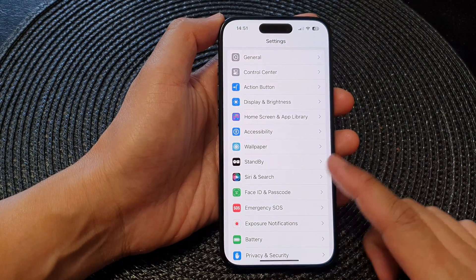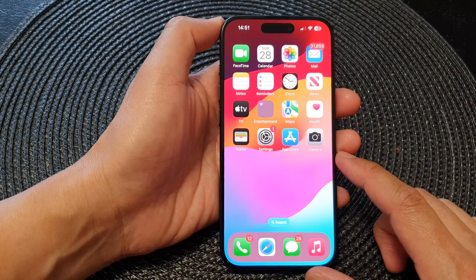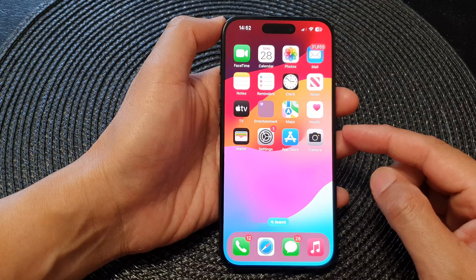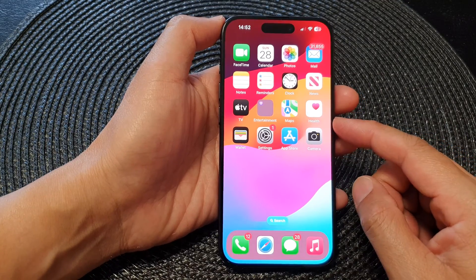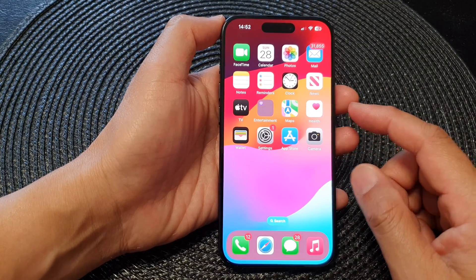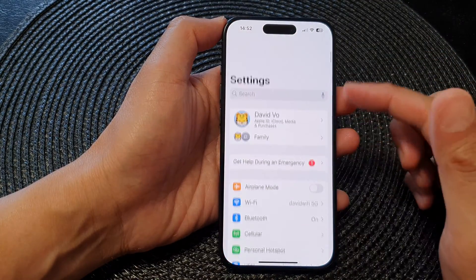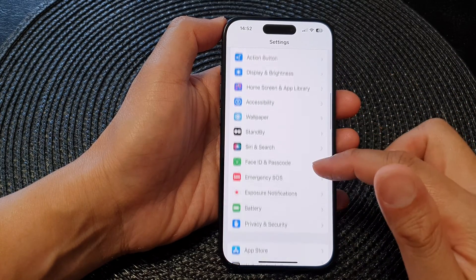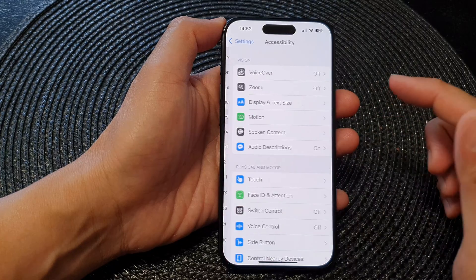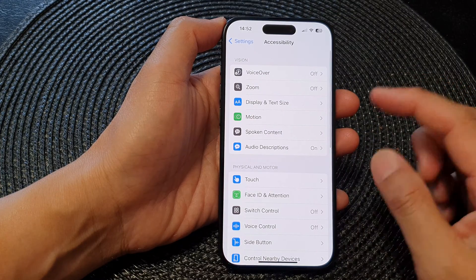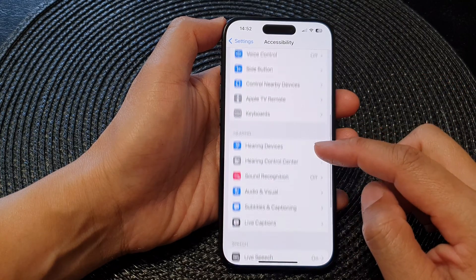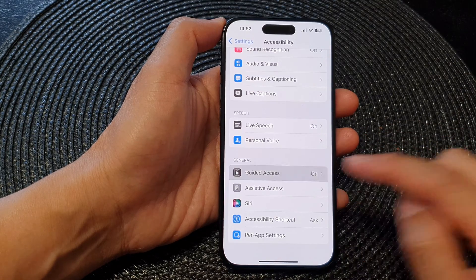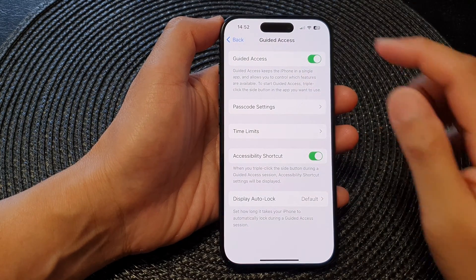Before you can use guided access, you need to go into settings and switch it on. On the home screen, tap on Settings, and from the Settings screen scroll down and tap on Accessibility. Next, go down in the general setup section and tap on Guided Access at the top.